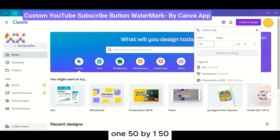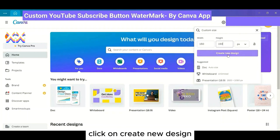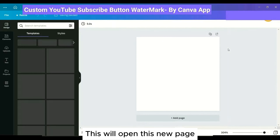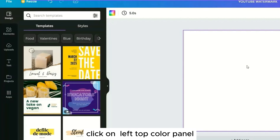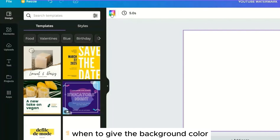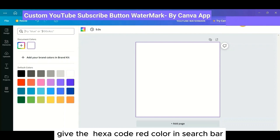A watermark is a YouTube feature — basically a still image placed in the bottom right-hand corner of each video for a specified time period. When clicked, it helps viewers subscribe. You can use your channel logo. YouTube's recommendation for watermark format is PNG or GIF, no animation, under one megabyte, and 150 by 150 pixels.